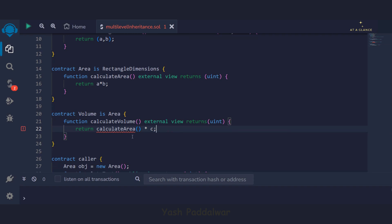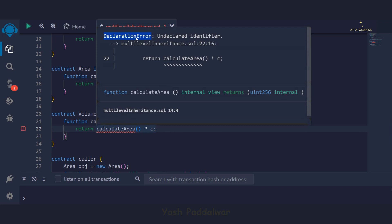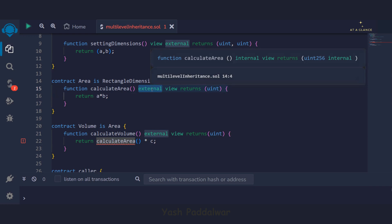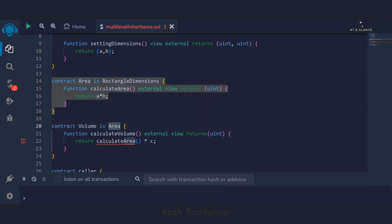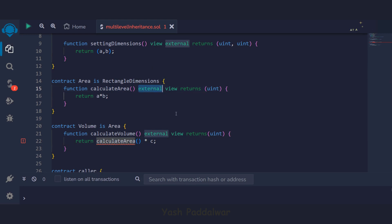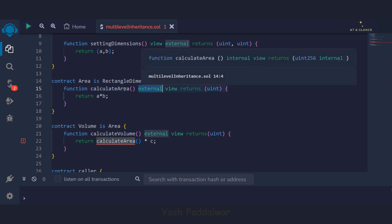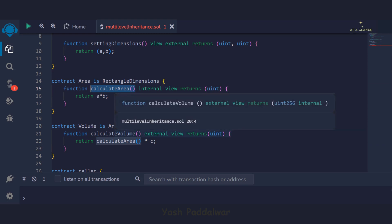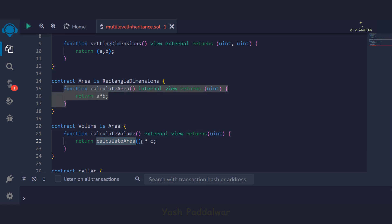Now we'll put a semicolon and you can see we are getting some error. It says declaration error — undeclared identifier. What is happening is that the calculate area function declared inside the area contract has its access specifier declared as external. External means the function won't be accessible in its child contract. So to fix this, we'll change the access specifier of calculate area from external to internal. Now you can see the red line is gone — the error is resolved.